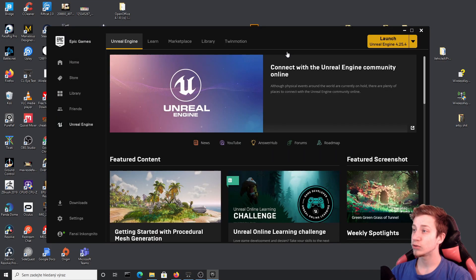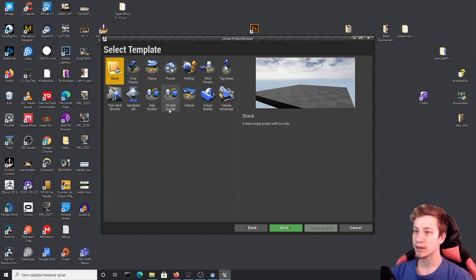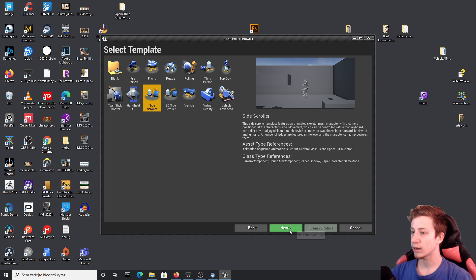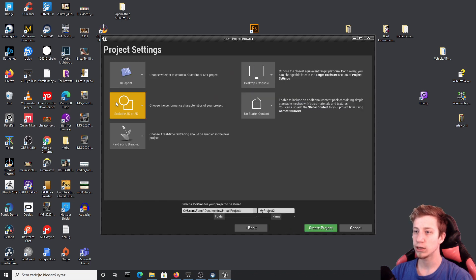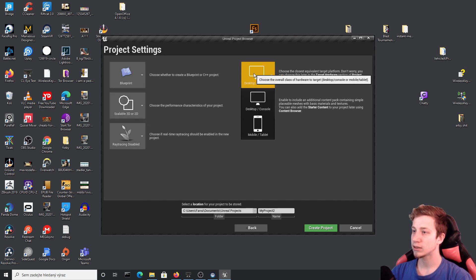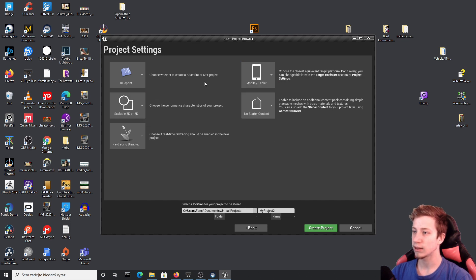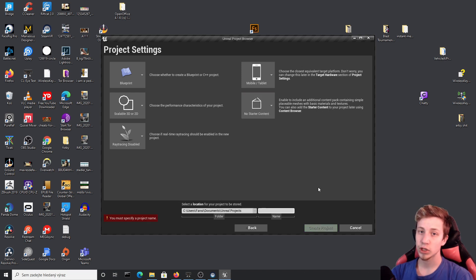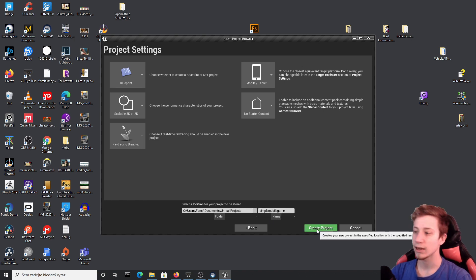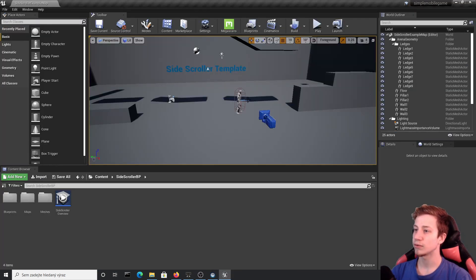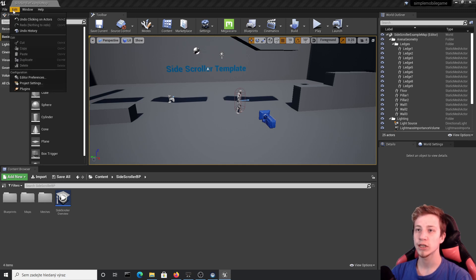First of all we will have to create a new project. Let's launch the engine. We want to create a new game and that game should be side-scroller. Click on next and let's change maximum quality to scalable 2D or 3D because we are making a mobile game. For the same reason switch desktop and console to mobile and tablet, and we also don't want any starter content. Let's rename the project to something like 'Simple Mobile Game', then create the project.